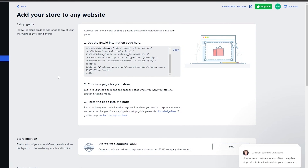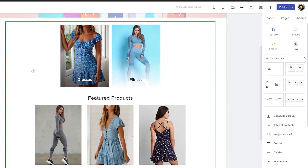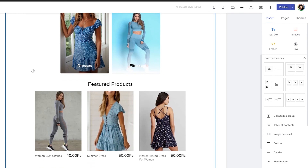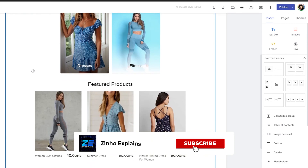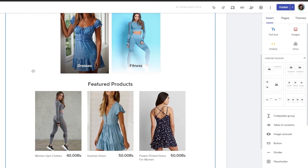So that's how you set up an e-commerce store on Google Sites. That is it for this video, guys. Hope you enjoyed it — if you have any questions let me know in the comments below and I'll be sure to answer them as soon as possible. I'll catch you guys in the next video, and until then take care and goodbye.